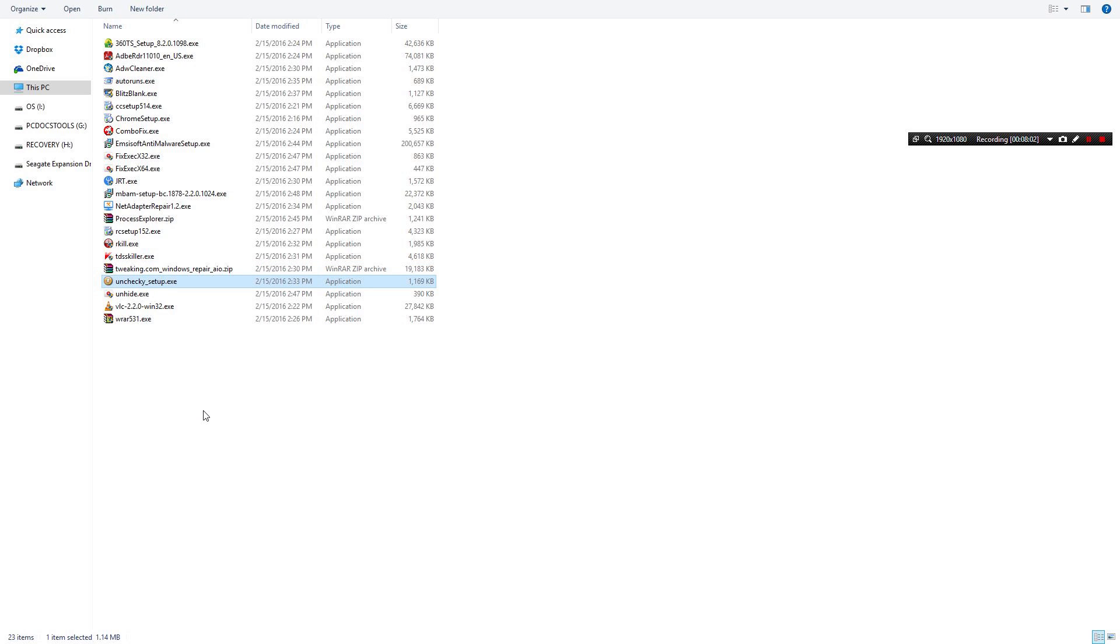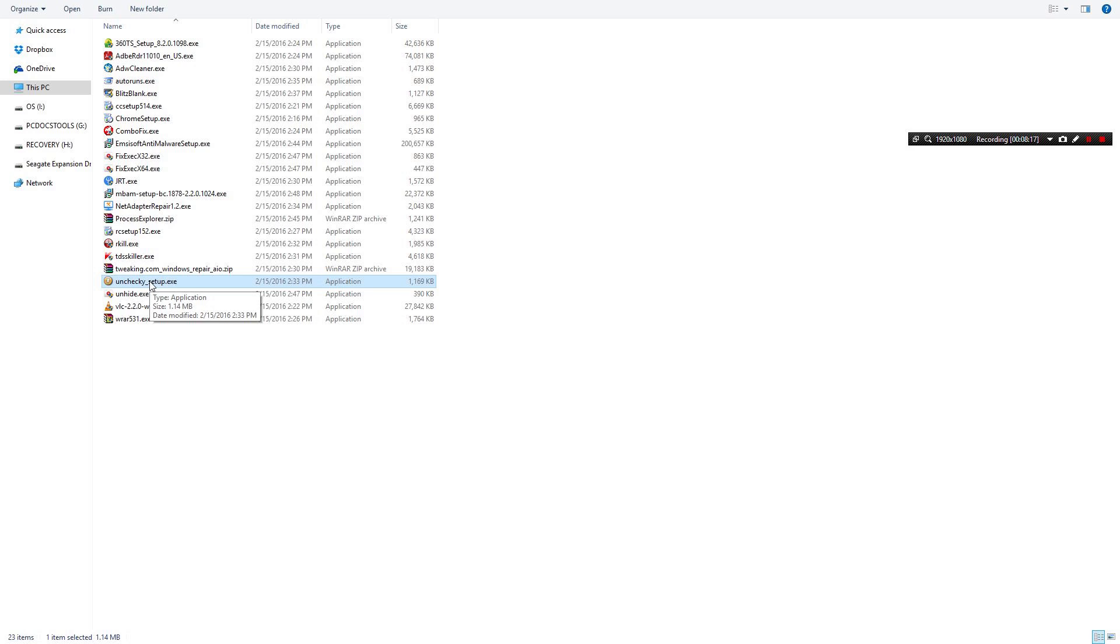Unchecky. Unchecky allows you to prevent adware from being installed accidentally. I install this on every computer I work on whether it's here at home or at work, whatever. Unchecky is great for those kids and adults who just blow right through an installation and blindly accept anything being installed besides that application.